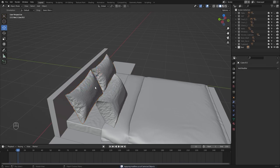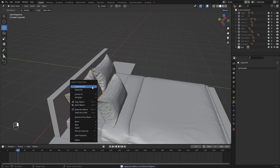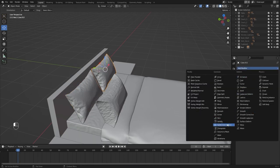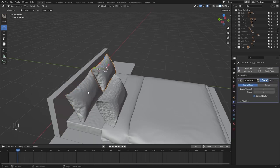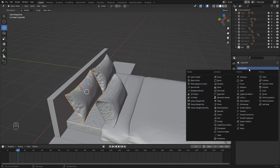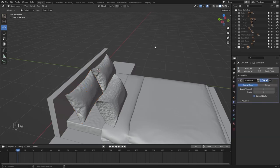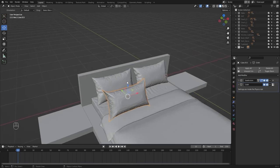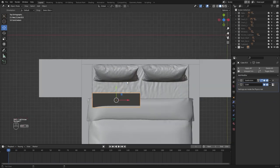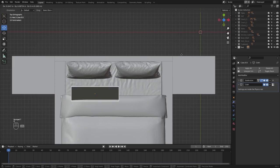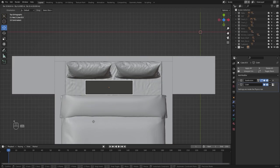I'll apply shade smooth and I'll add a subdivision surface. Let's select this mesh. Let's go back into frame number 1. Let's find a perfect spot for this cushion. I think this is fine.